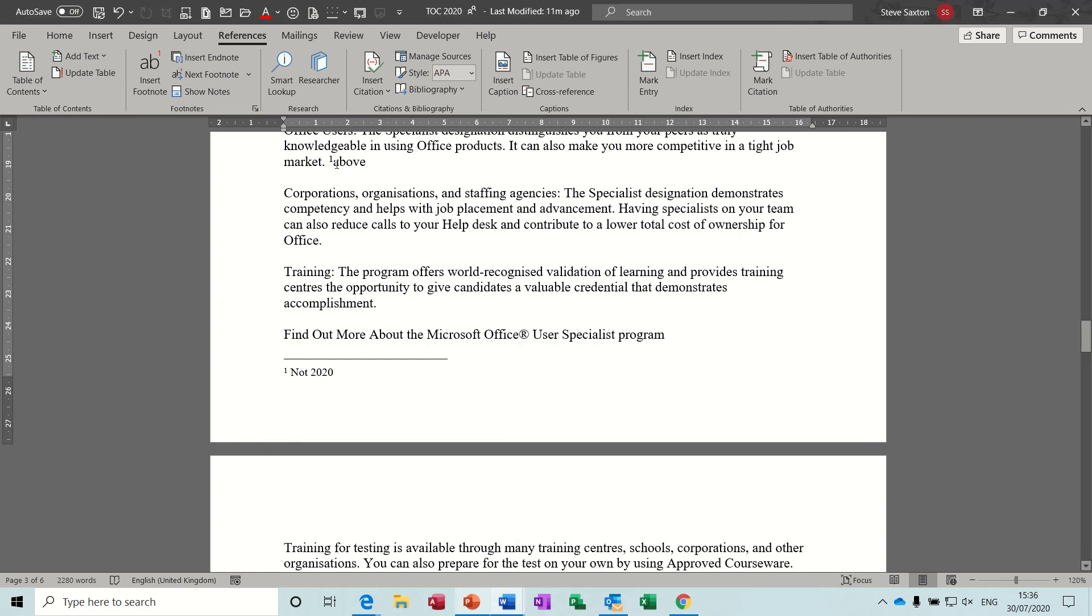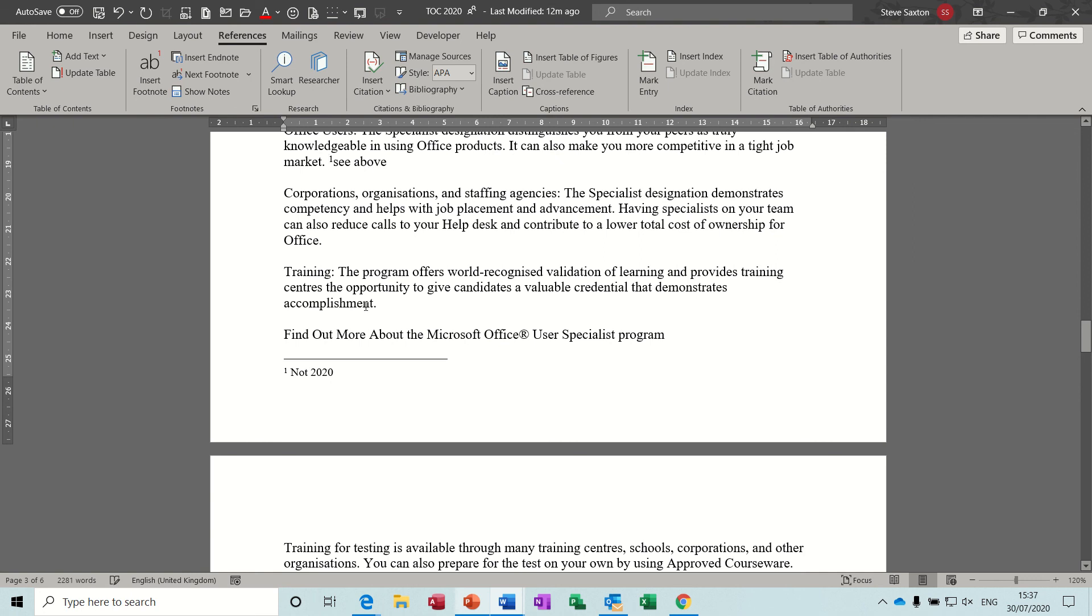And then you could do see below there again. I've put above, I should just put below, doesn't matter, you get the idea. But that then is a hyperlink to the reference number, but you can actually see the footnote there.